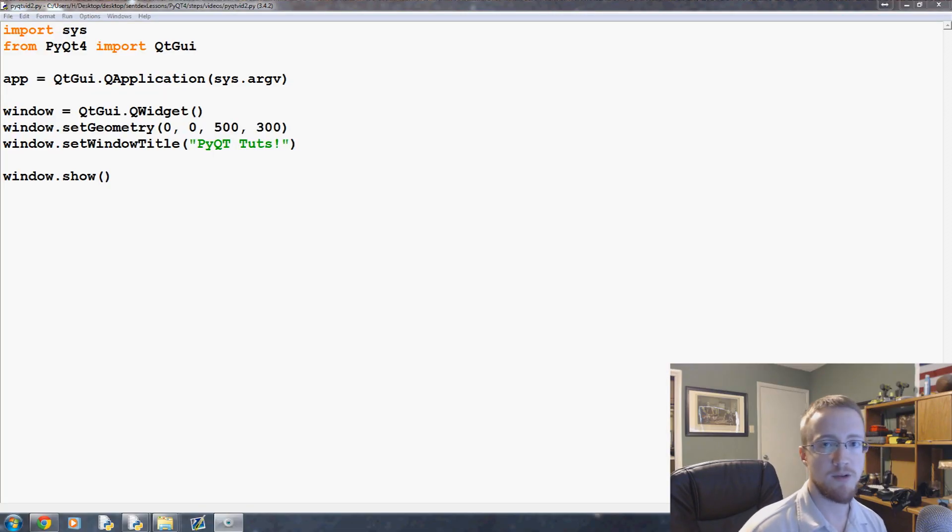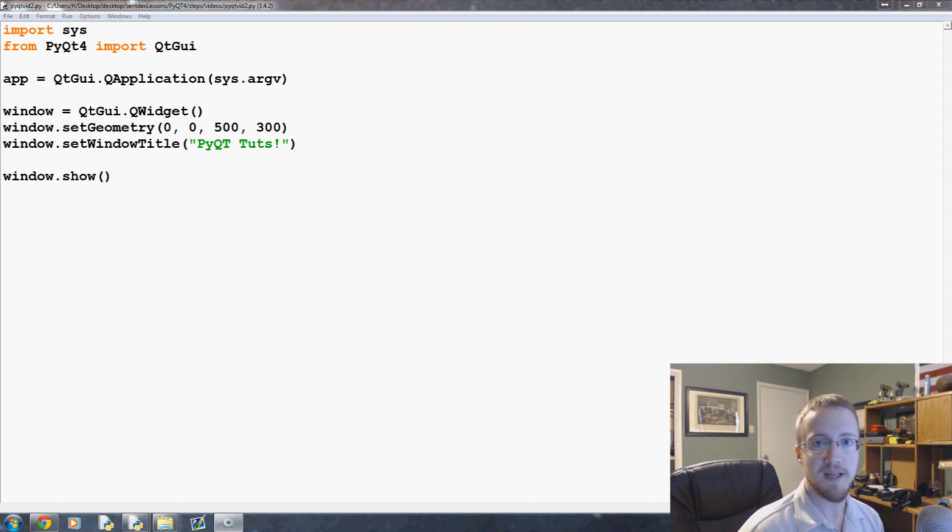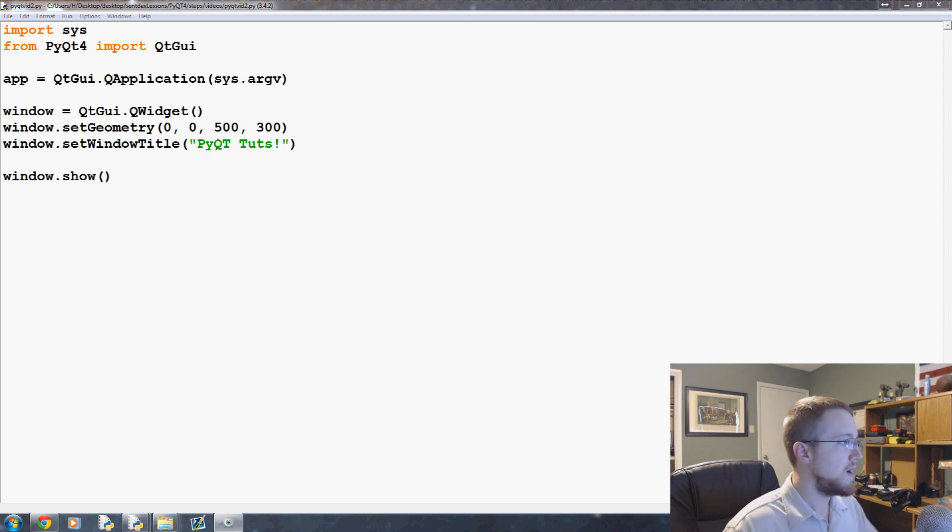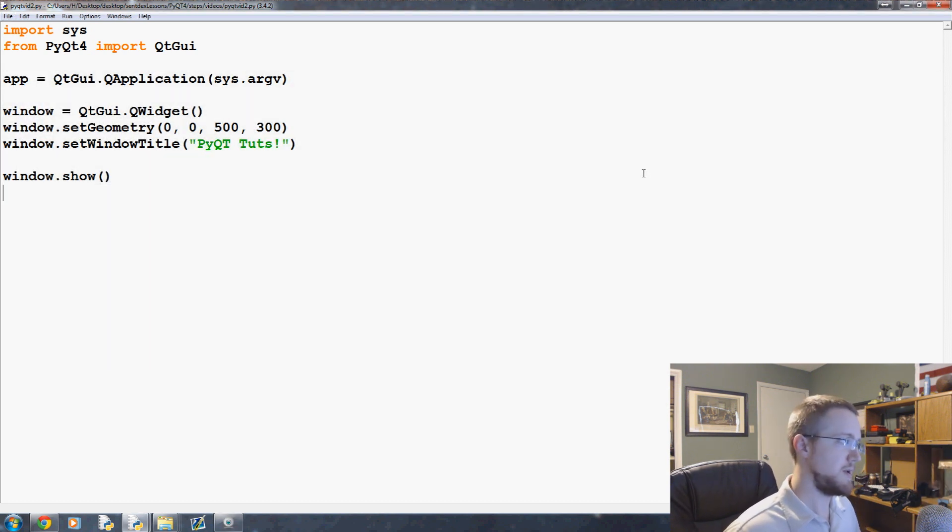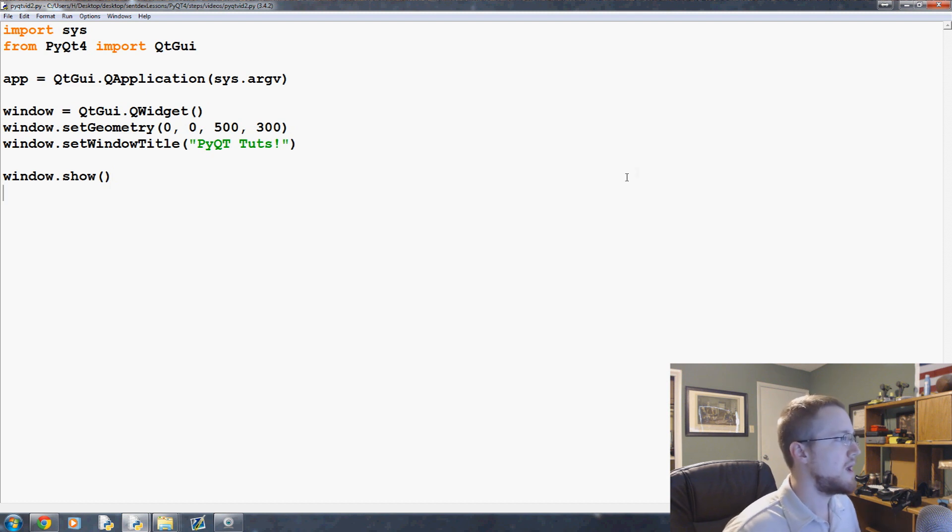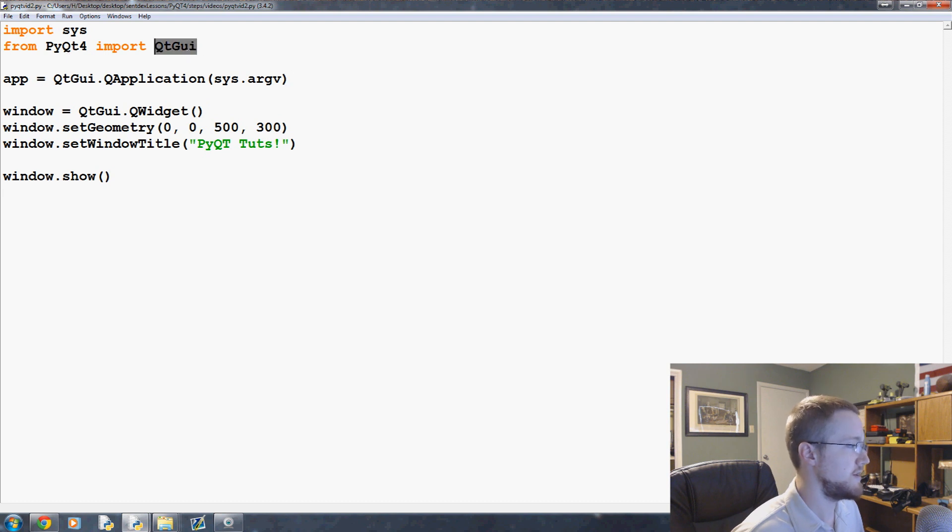What is going on everybody, welcome to another Python with PyQt4 tutorial video. In this video we're going to be talking about the conversion to the more typical structure you're going to see, which is using object-oriented programming, but most importantly defining our own app class which inherits from QtGui.